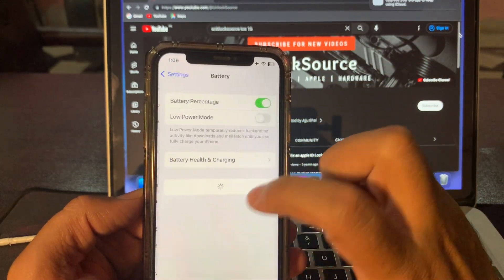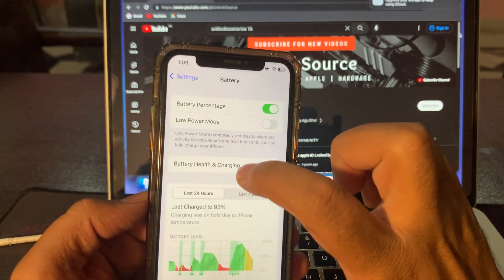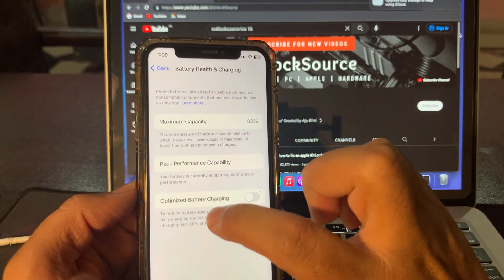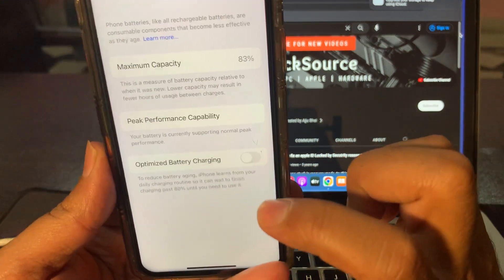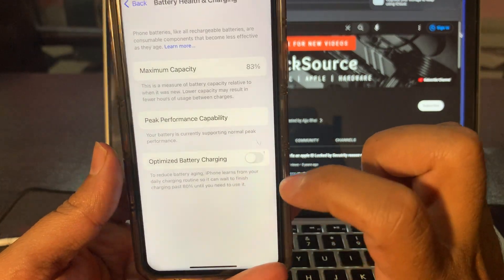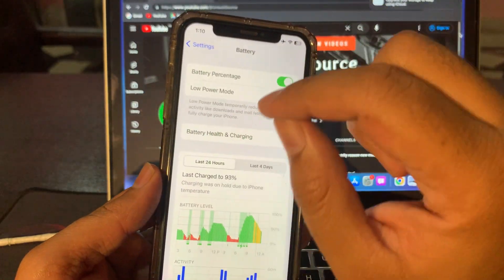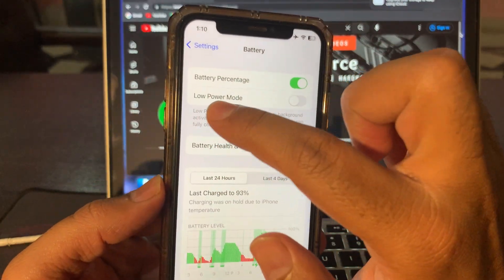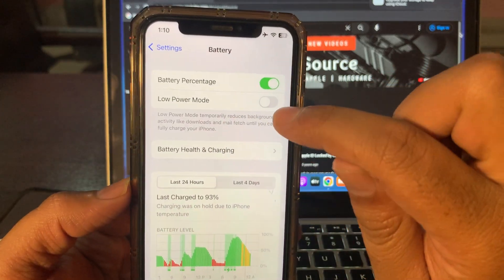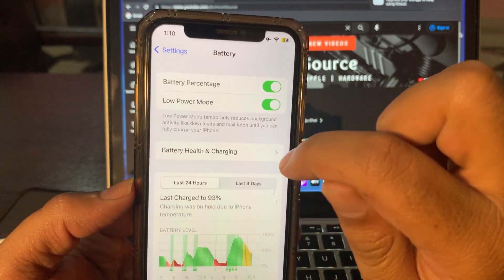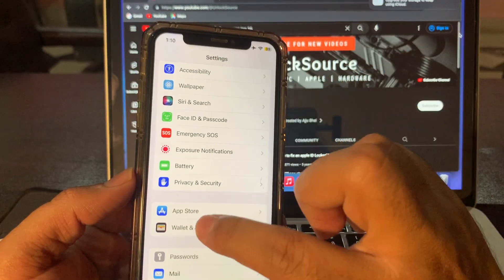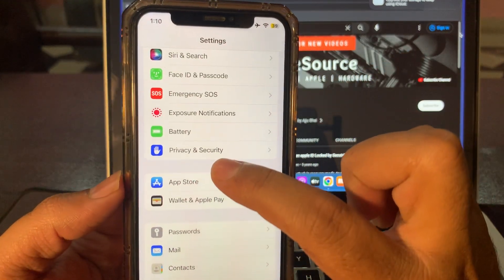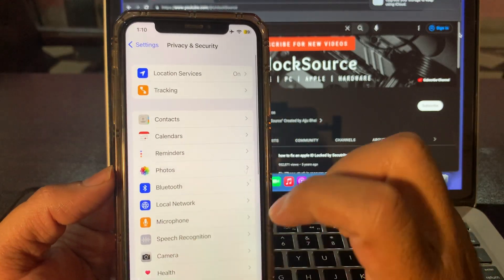Go to Battery. Here is Battery Health Charging. Click on that and Optimize Battery Charging. As you can see, it is off. It should not be off, just put it on. Here is an option Low Power Mode. Click on that and put it on. Go back. Here is Privacy and Security. Click on that and scroll down.